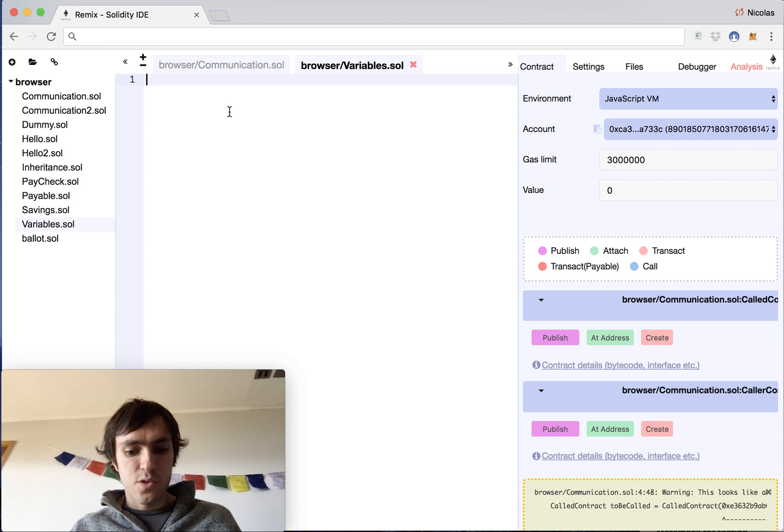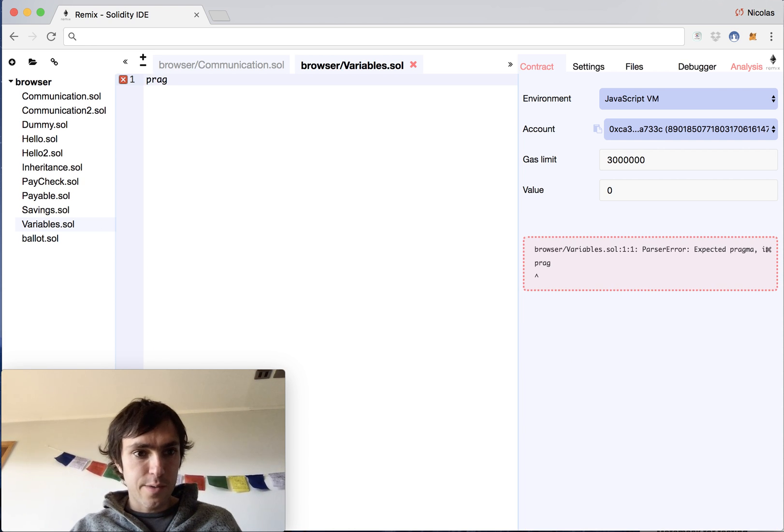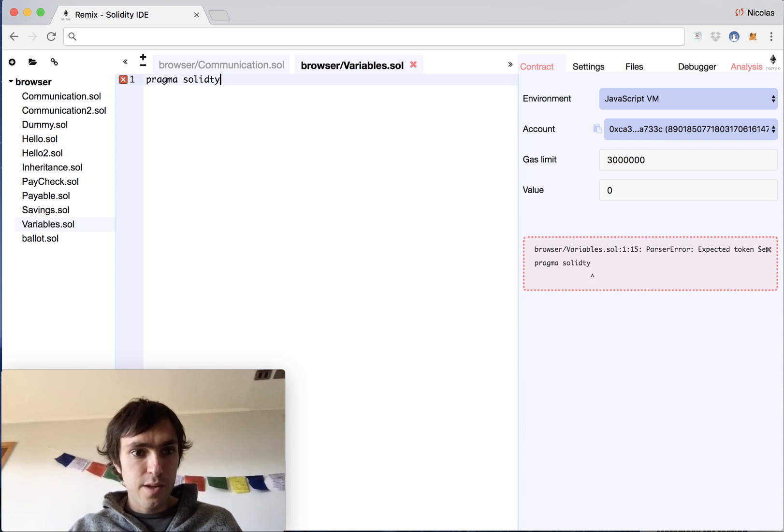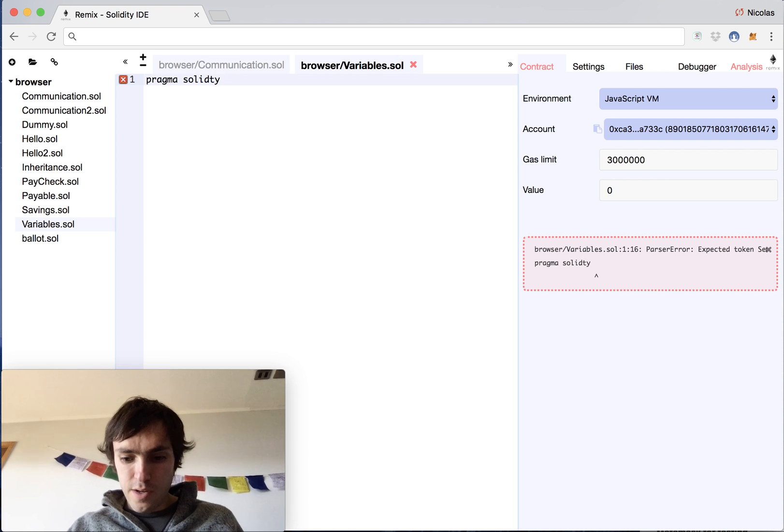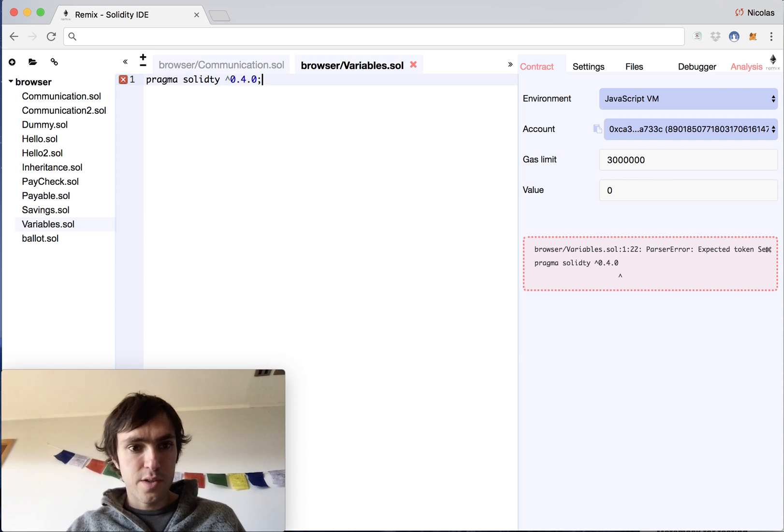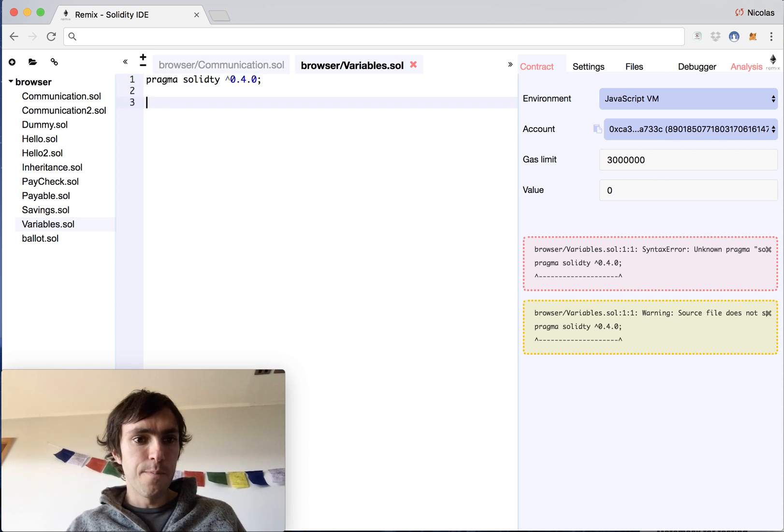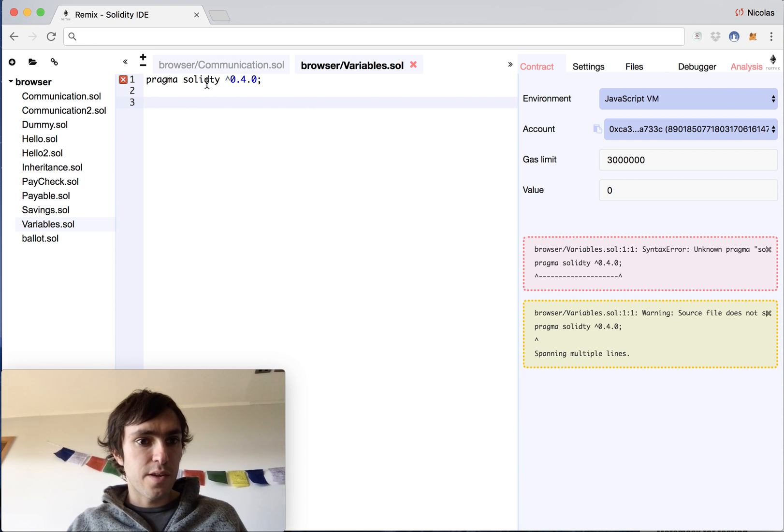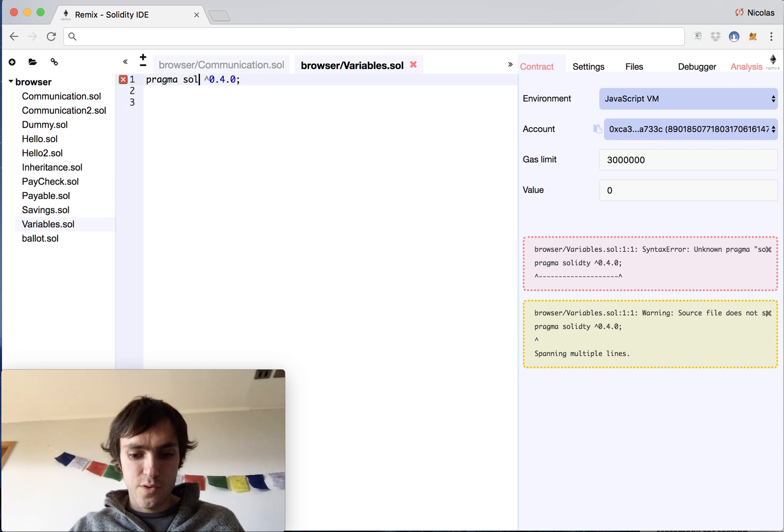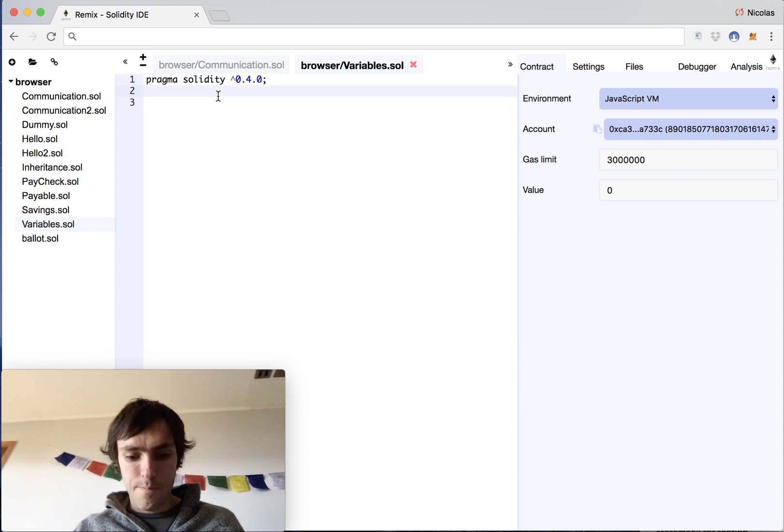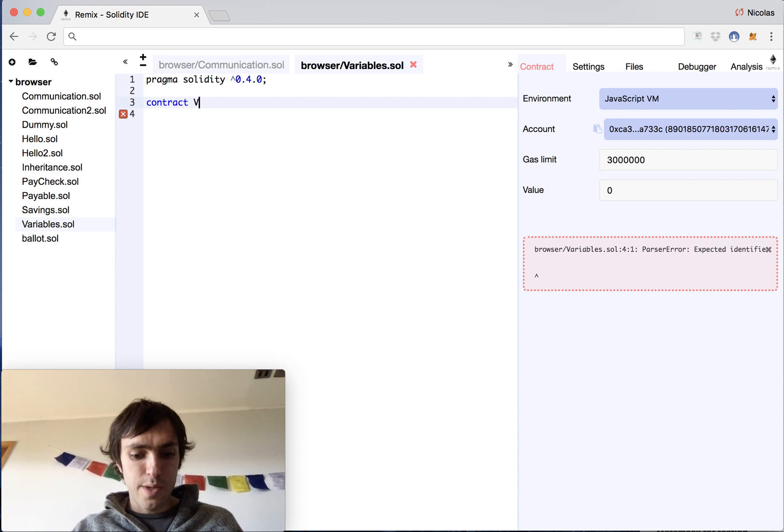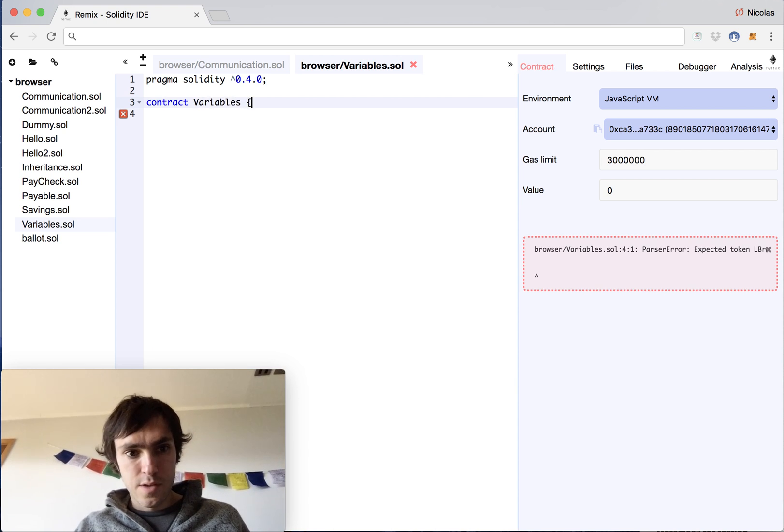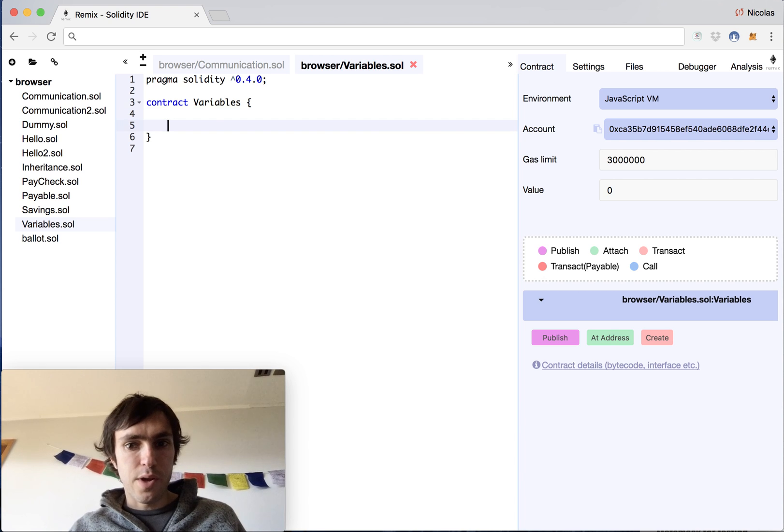We'll start with our classic pragma solidity caret 0.4.0 and semicolon. And then we can start the contract. This will be a very simple one called variables, and there we are.